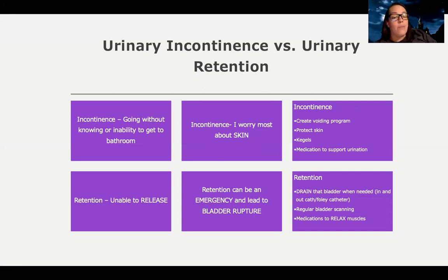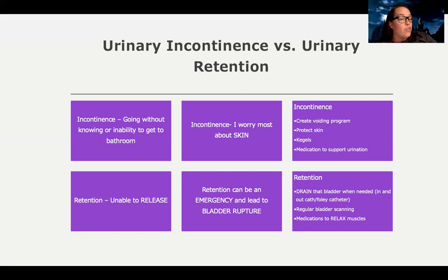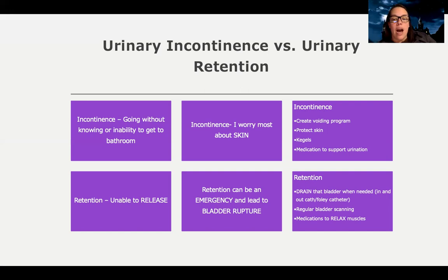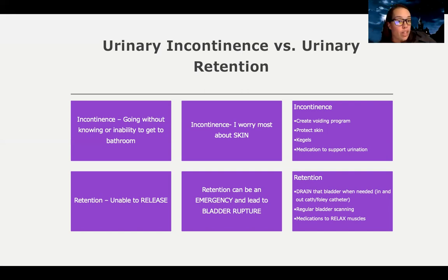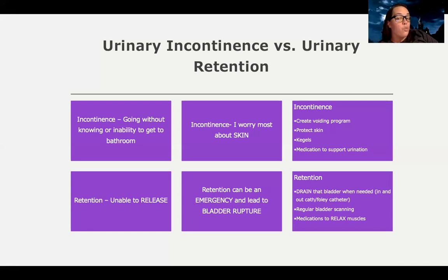Urinary retention is the inability to release or get urine out — holding onto urine. This can be an emergency because eventually the bladder can rupture, so my biggest priority is getting that bladder drained. Even if not retaining large amounts, it puts the patient at high risk for infection. My priority is to drain the bladder when needed — an in-and-out cath or a Foley, whatever the doctor orders. Regular bladder scanning is key, and medications may be given to relax the urinary tract muscles to support effective elimination.